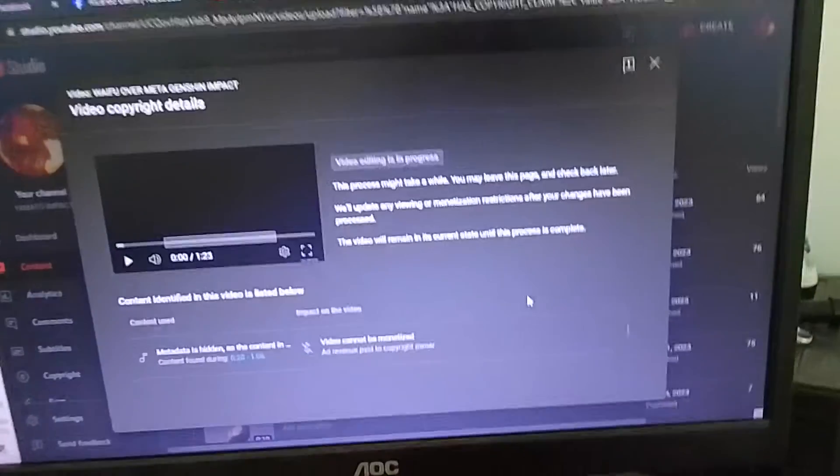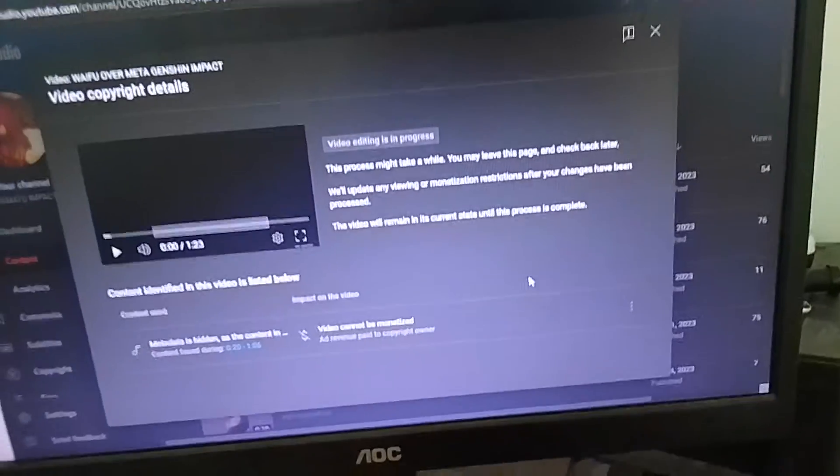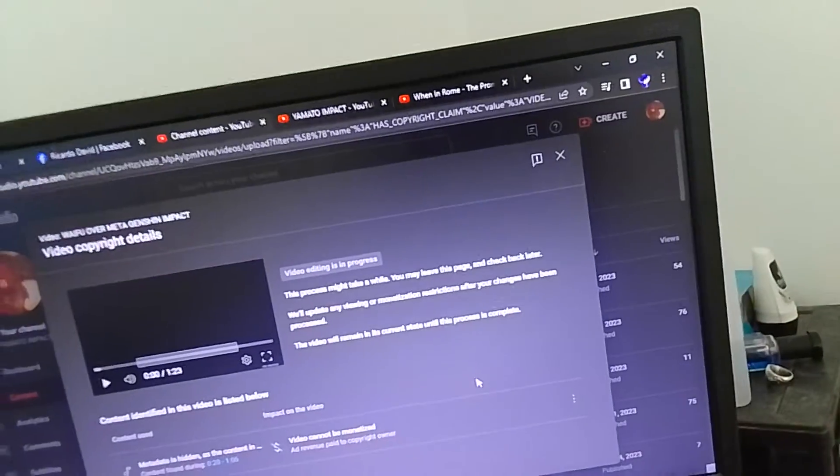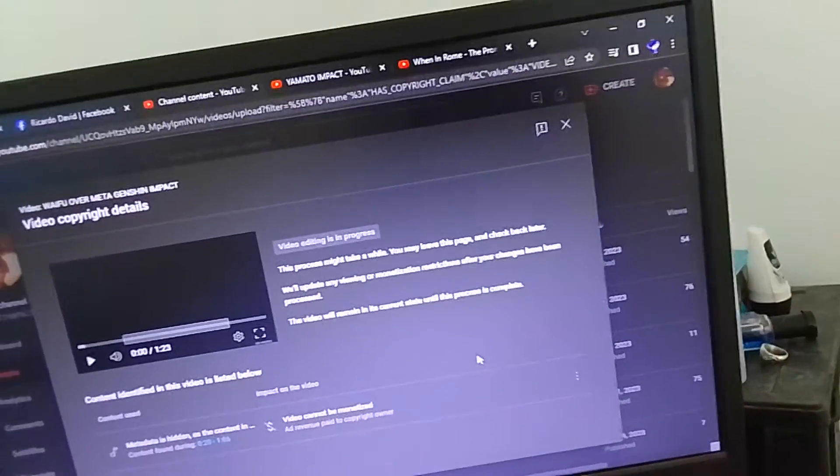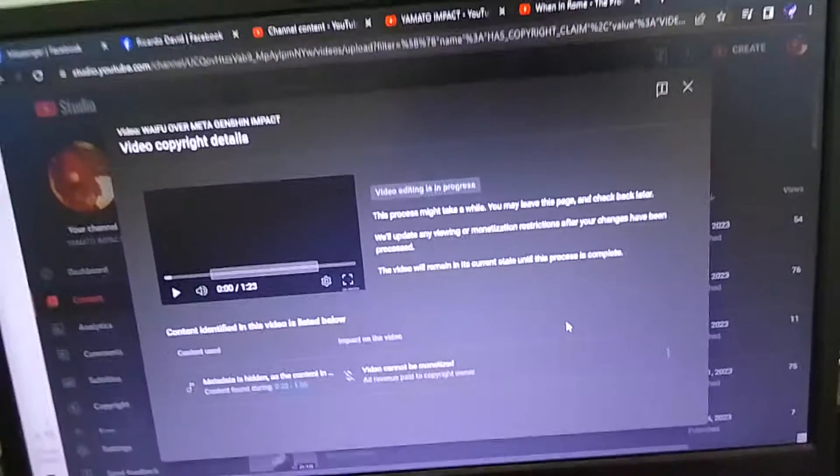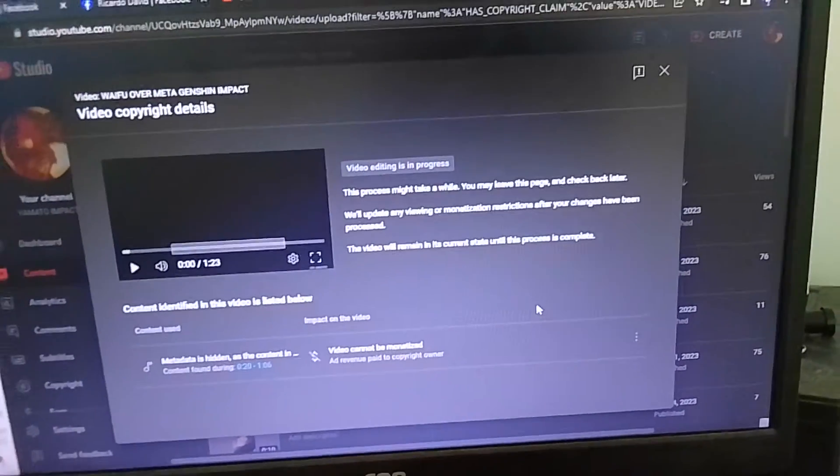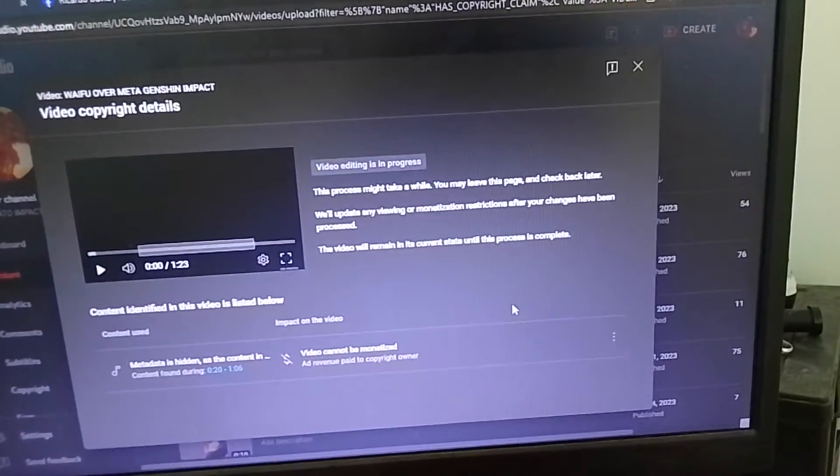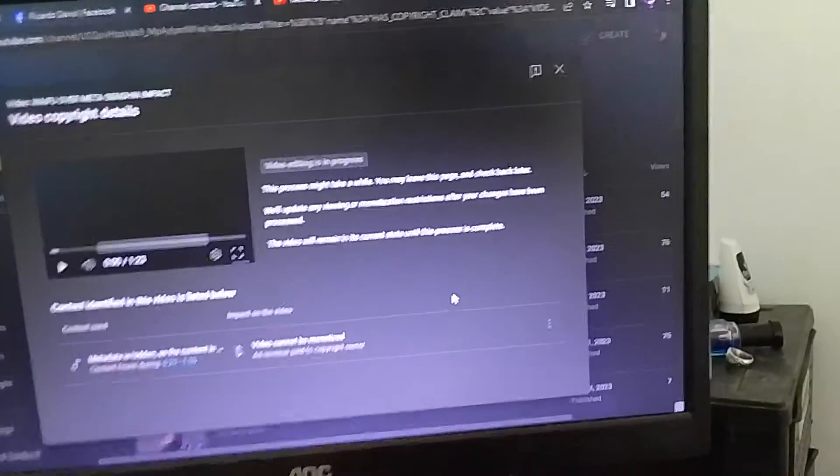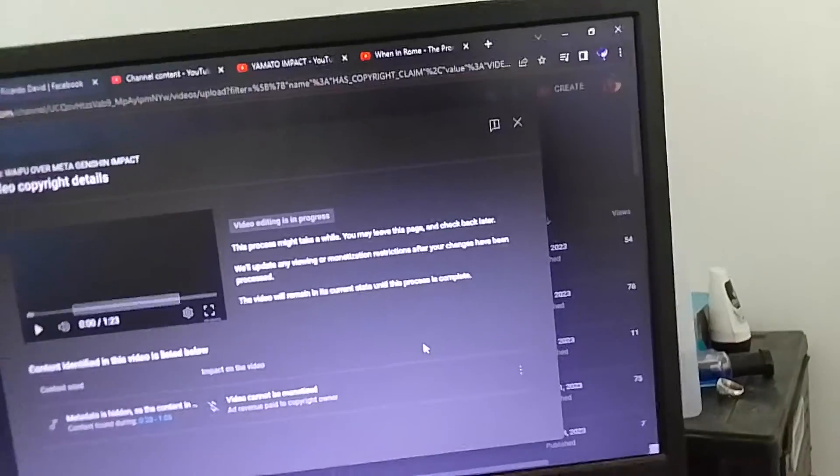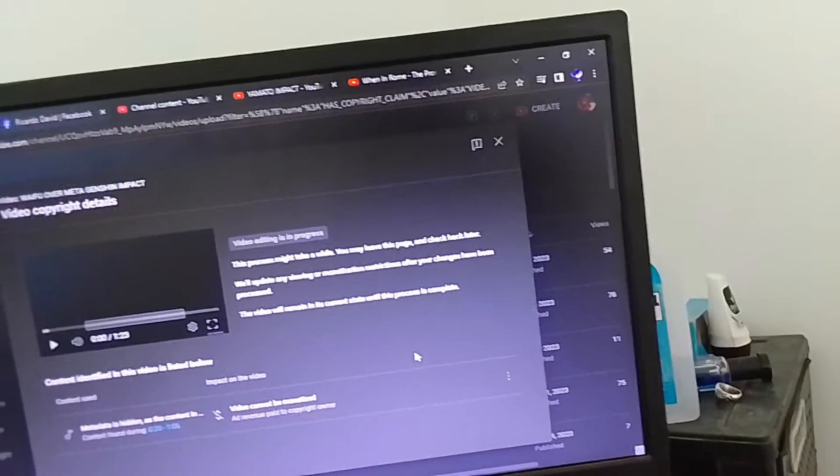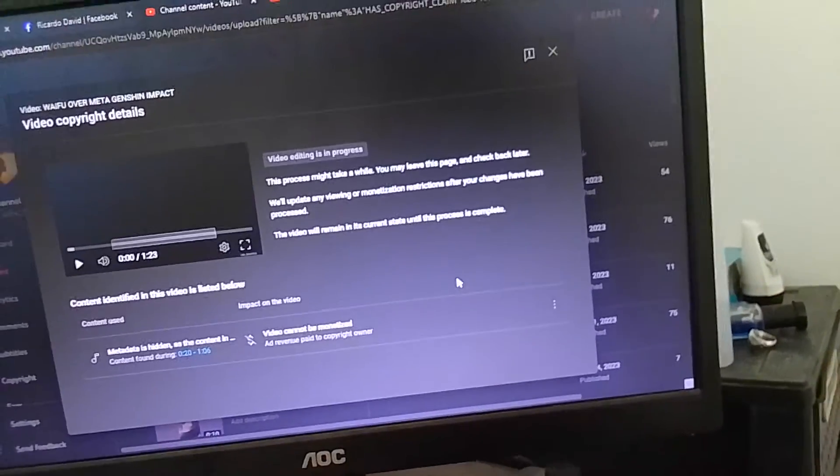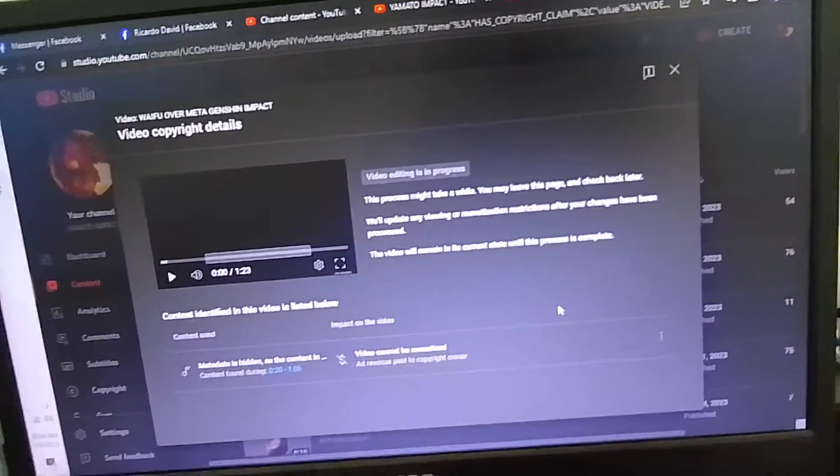Everyone hates this with a rap song anyway. Well, that's it. So big problem for us content creators.